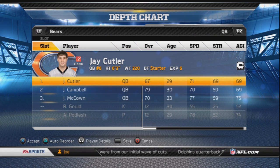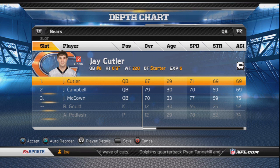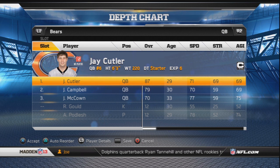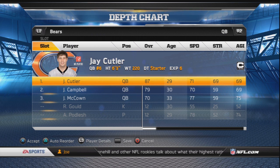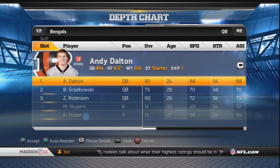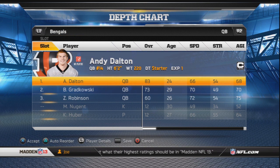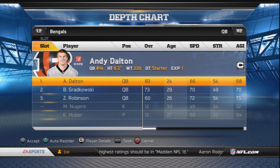That's the depth chart analysis for the Chicago Bears. Hopefully you guys liked it — if you have any questions, comment below and I'll answer them. Leave a like and a comment, and I'll see you in the next episode covering the Cincinnati Bengals.